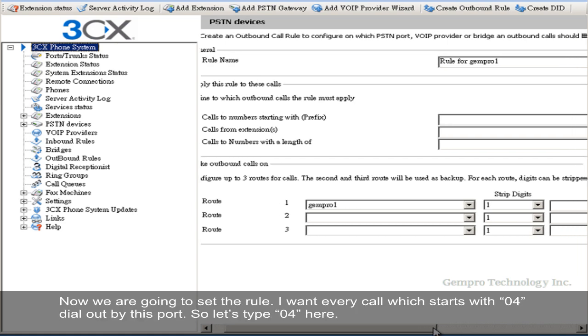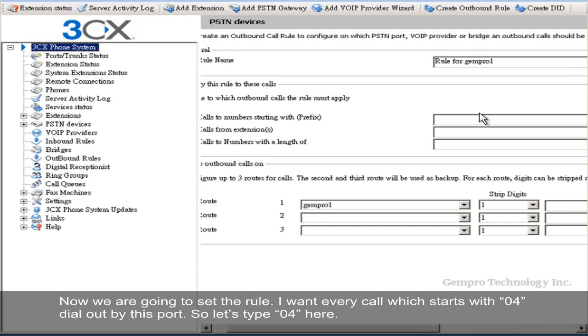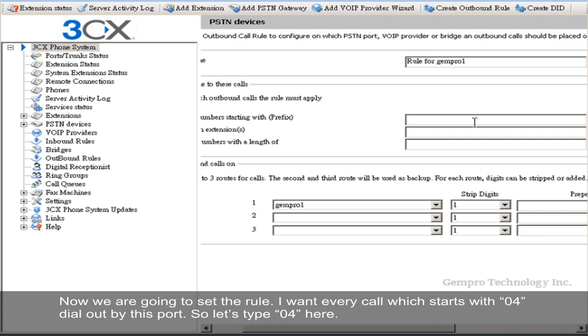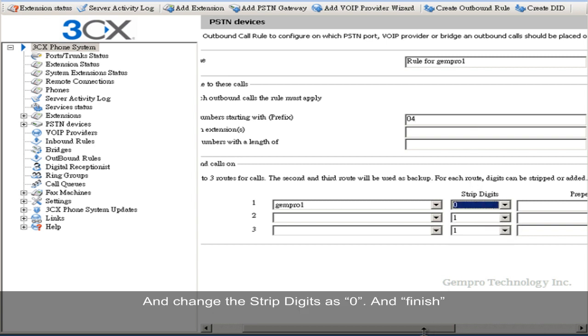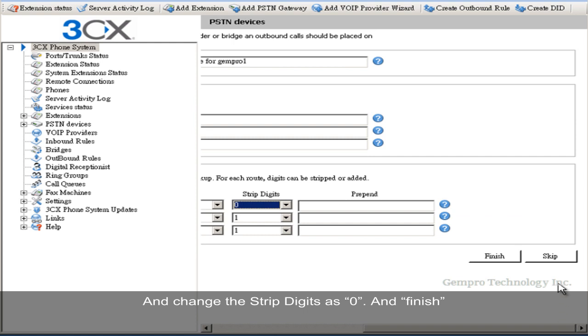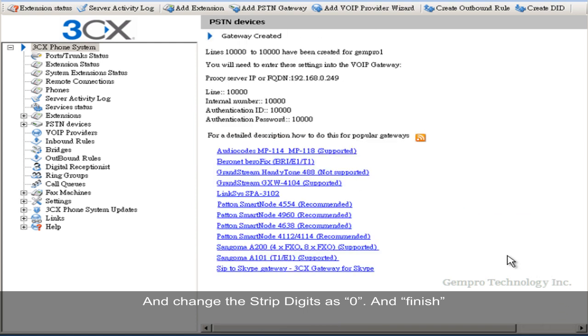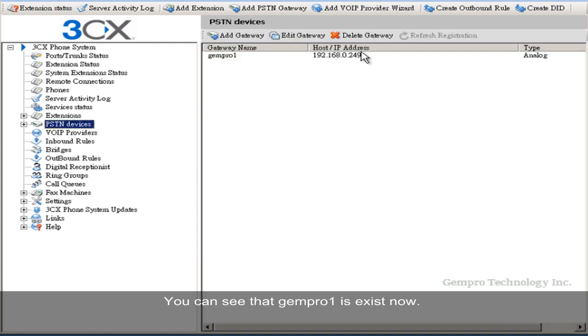Now we are going to set the rule. I want every call which starts with 04 dialed up by this port. So let's type 04 here and change the stripe digit as 0. And finish. You can see that Genpro1 exists now.